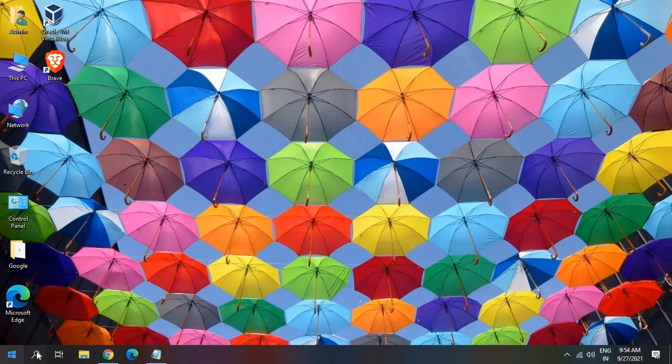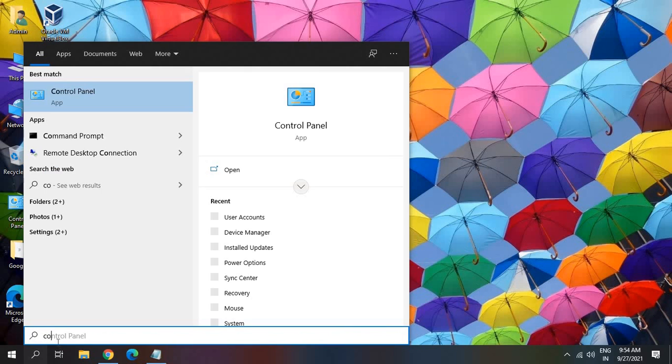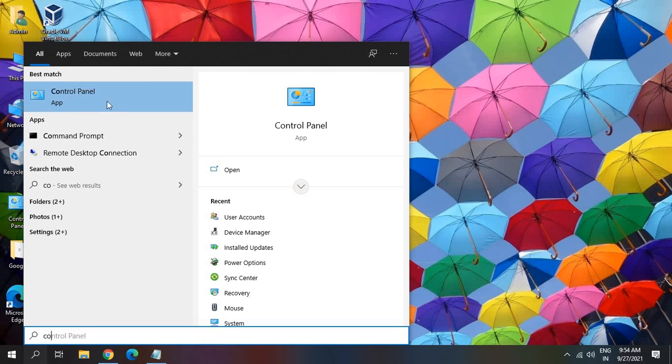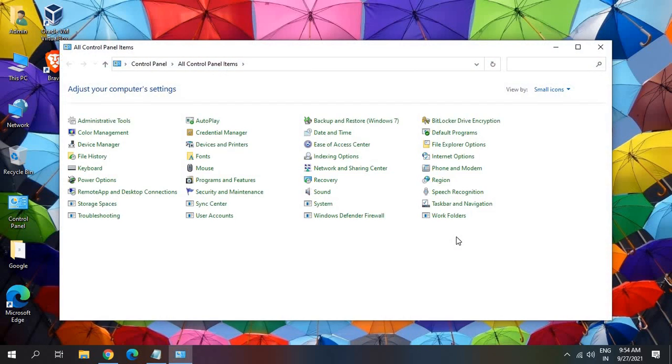So here in the search bar, type control. Now the moment you type control, you will find Control Panel. We need to click on that.